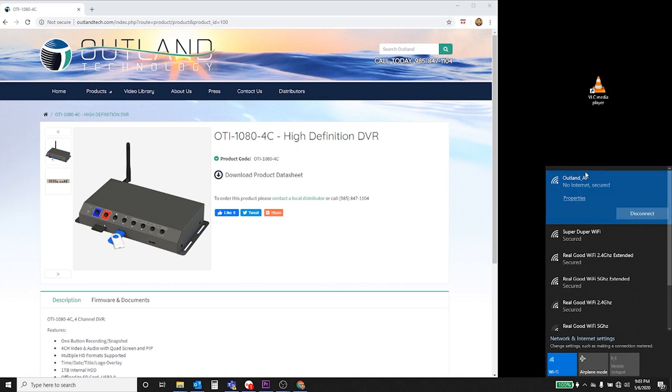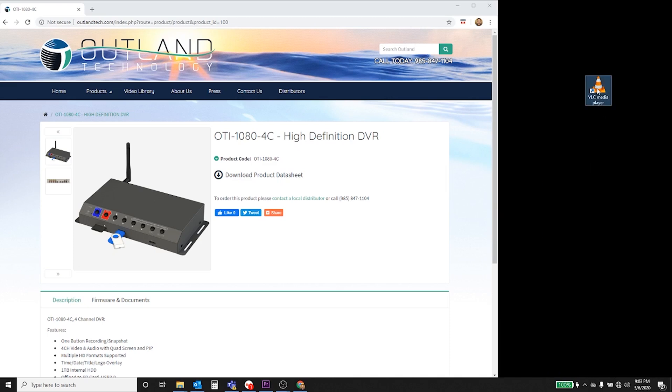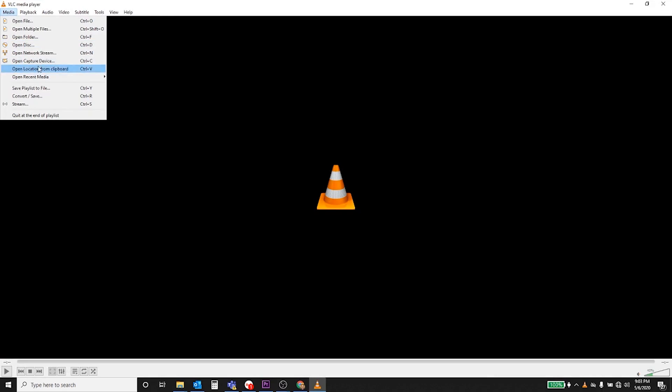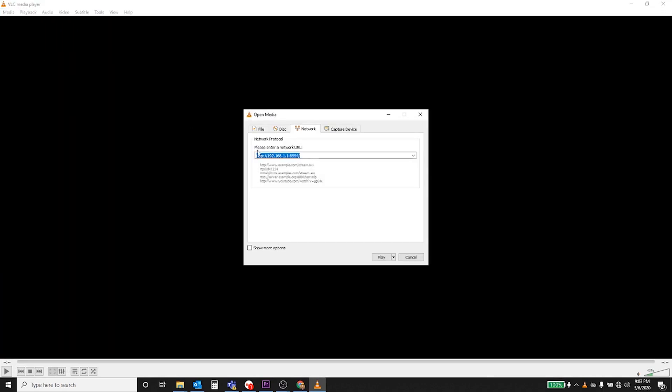Once it's connected, open VLC, go to media, open network stream. I've already typed this in previously, but it's rtsp:// and the IP address of a DVR. In this particular case it's 192.168.1.1.